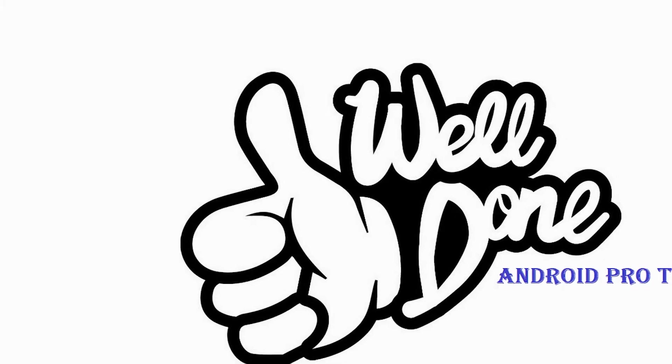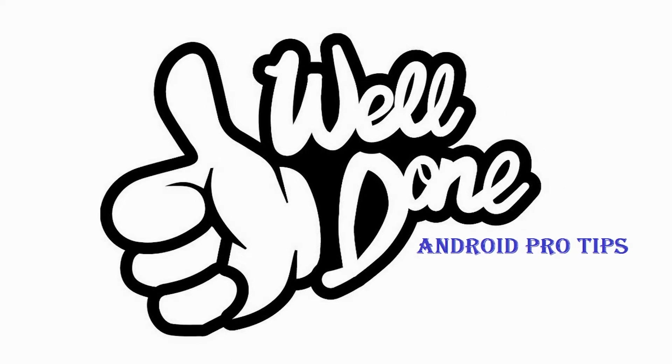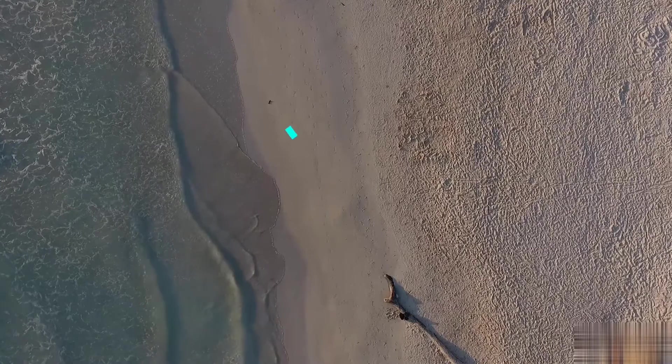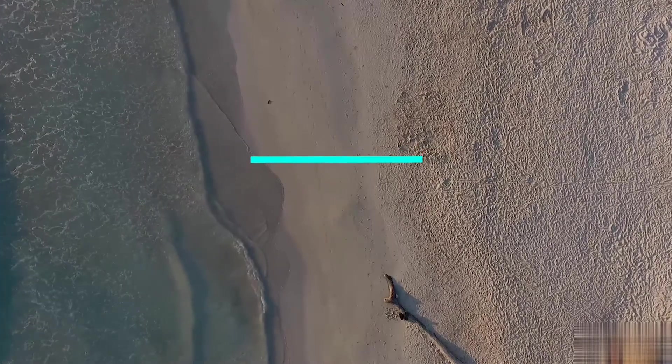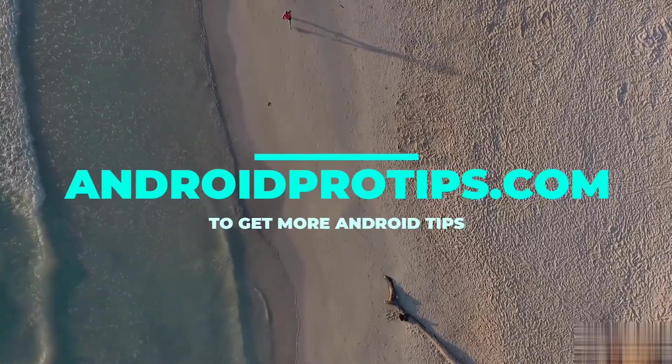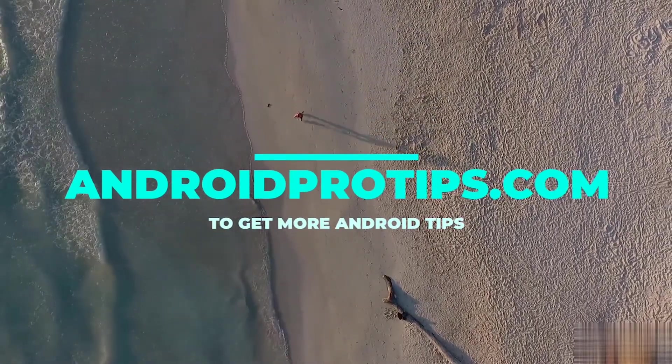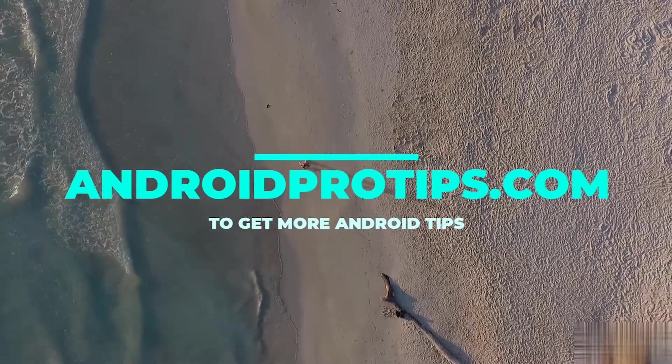Well done, you are successfully reset your mobile. Follow AndroidProTips.com to get more Android tips.